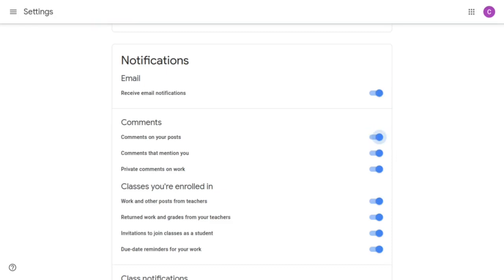Every student is different. Some may want to receive a notification for all of these different settings and some may not. It's all about what helps make you a better student and what helps you to stay on top of things.